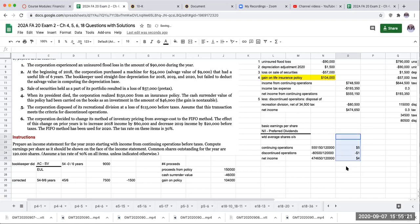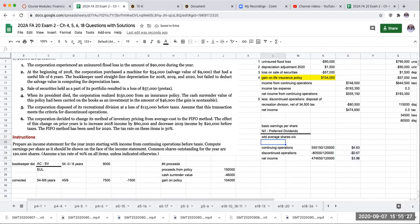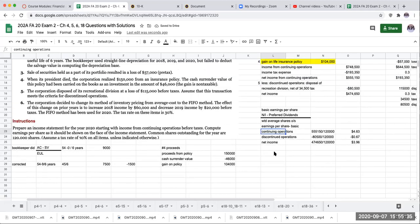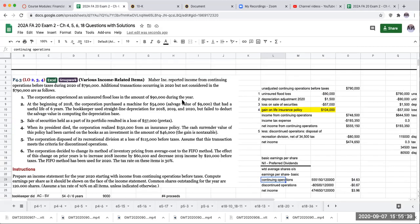So my earnings per share basic could look something like this. So this is Problem 4-3. I want to thank you for joining me here today. And I look forward to seeing you on the next video. Have a great one.